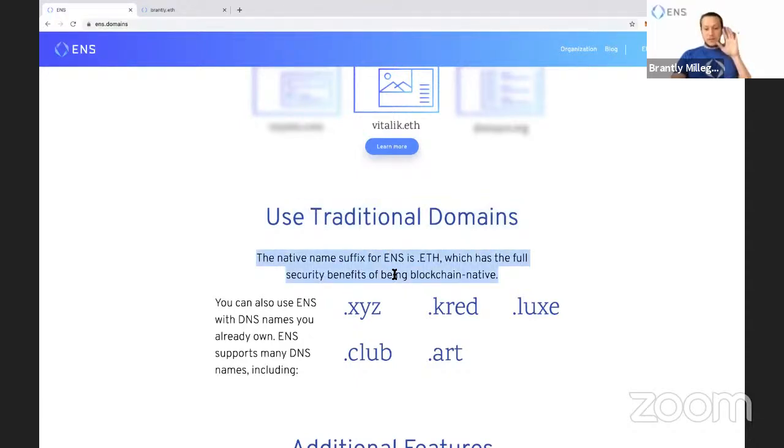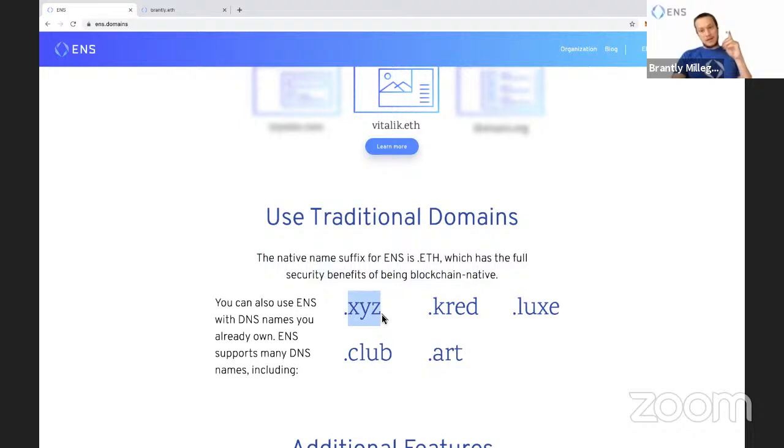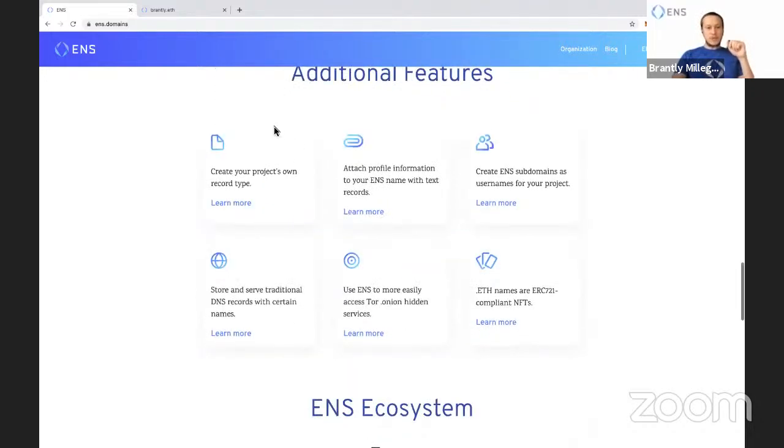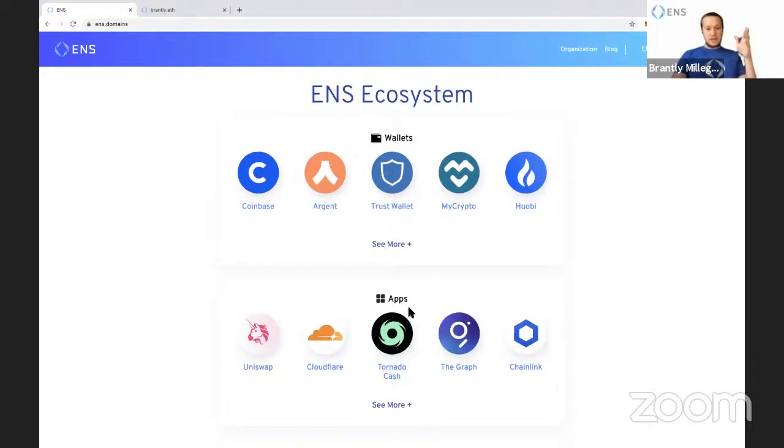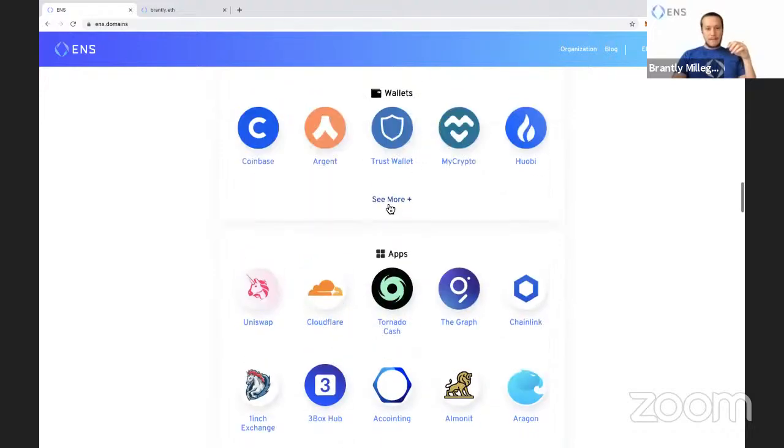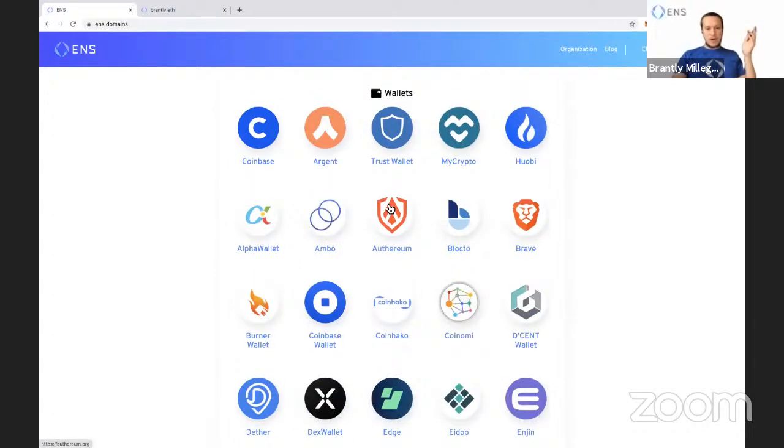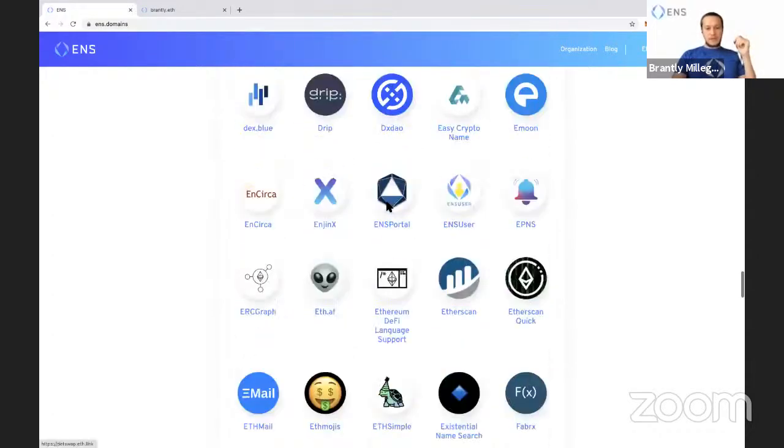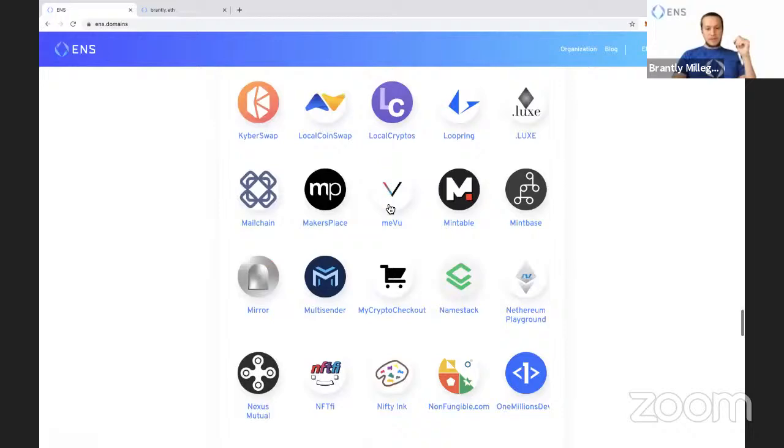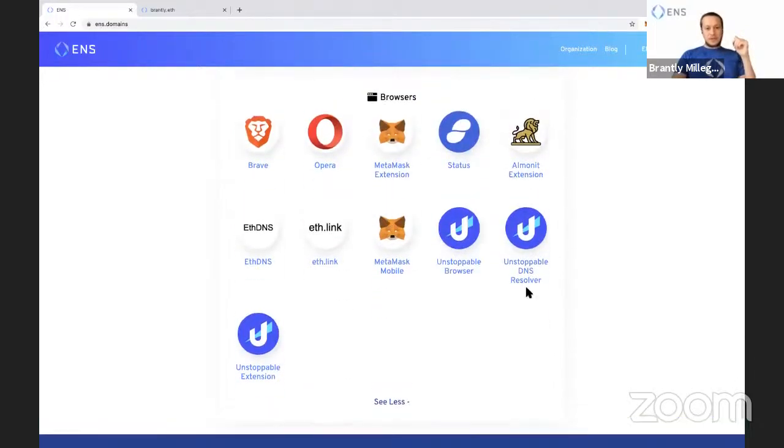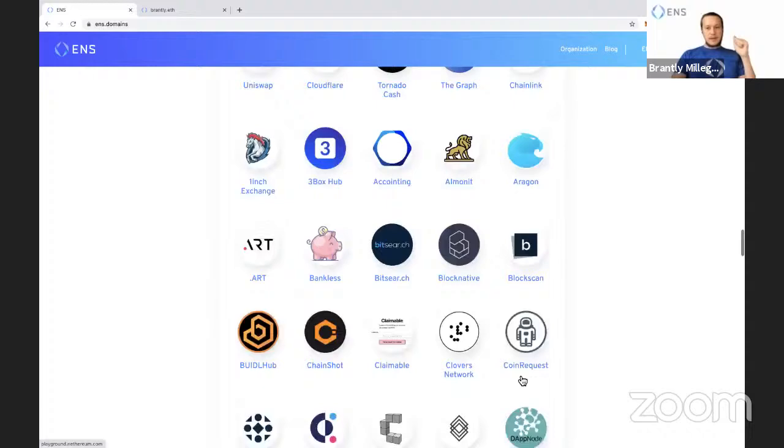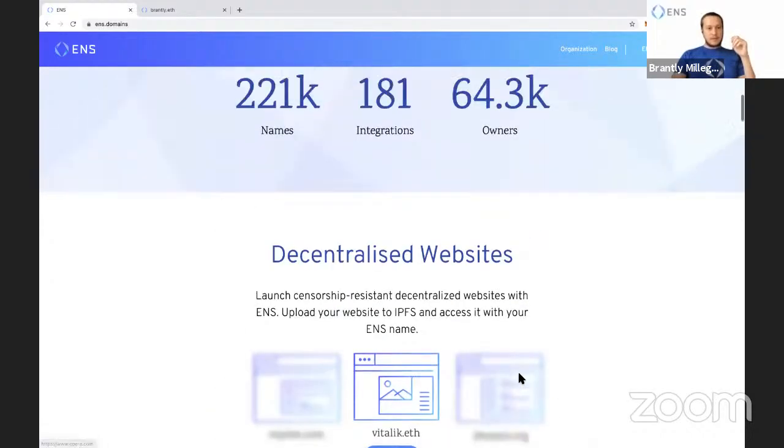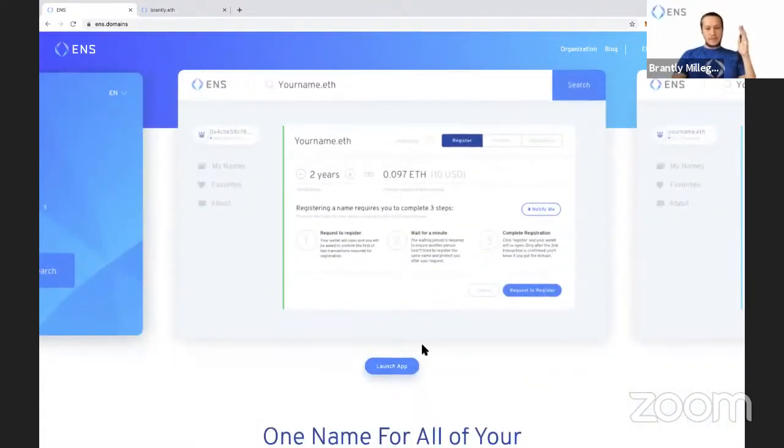You can even use some DNS names on ENS. Now I'm not going to go too deep into this. I'm going to show how to get a .eth name, but you can get like a .xyz name on ENS if you already own that on DNS. That is for another video. Tons of other features here. If you want to see where you can use ENS names, we've got 45 wallets and I think like 125 dApps or something like that, and a bunch of places where you can do decentralized websites.